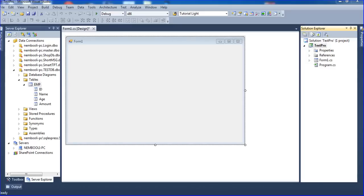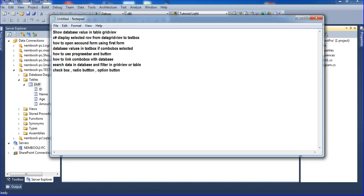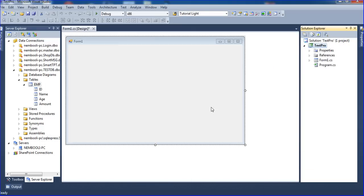Hi guys, in this tutorial I will teach how to display the selected row from a DataGridView to a TextBox. I will show how to display the selected row from the database to a TextBox, so from the database to the GridView, and then from the GridView to the TextBox.